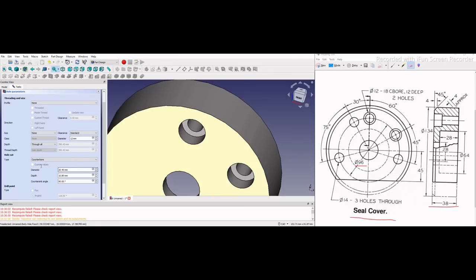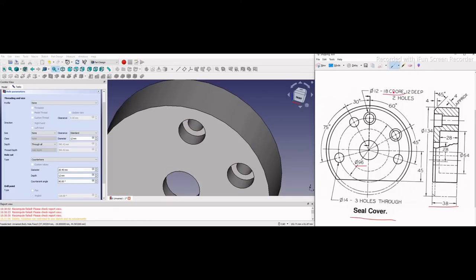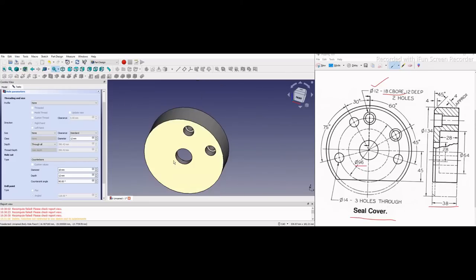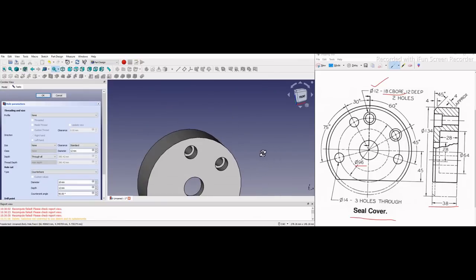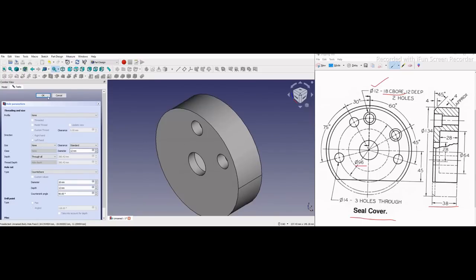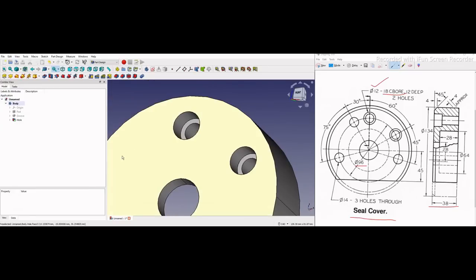Now we will set the counter bore diameter to 18mm and its depth to 12mm, as shown in the drawing: diameter 12 through all, with an 18mm counter bore 12mm deep. I will set it — diameter 18, depth 12mm, and the 12mm drill will be through all. The counter bore has been applied. I will click OK and you can see the counter bore is complete.